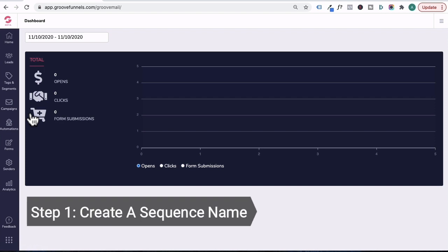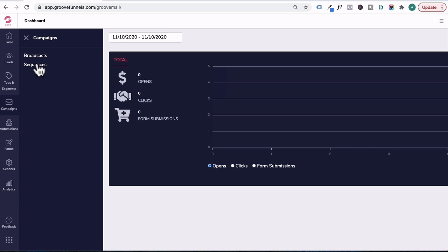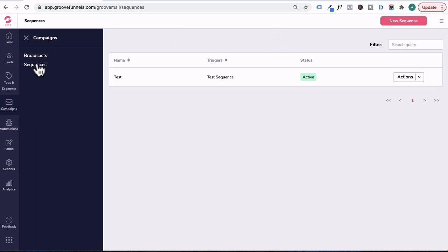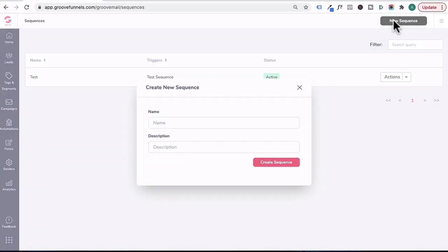The first step is creating a sequence. And you do that by going to campaigns and clicking on sequence. Let's close out of this. I've got a test sequence up already, but we're going to go through the whole process again by clicking on new sequence and giving it a name.